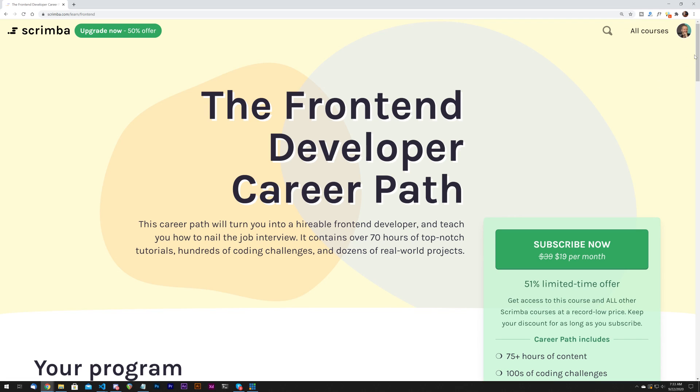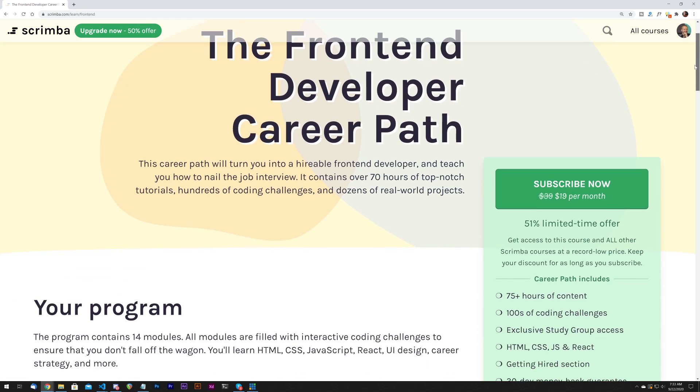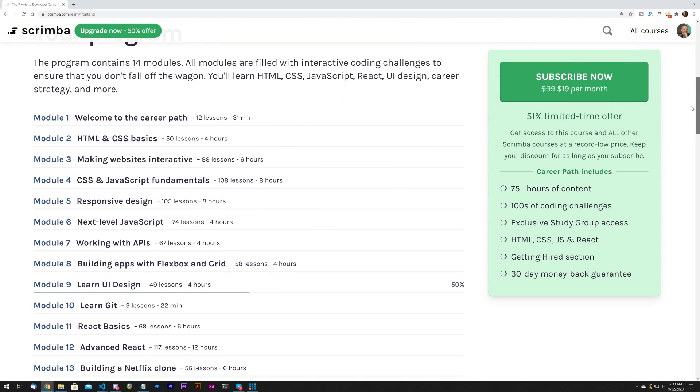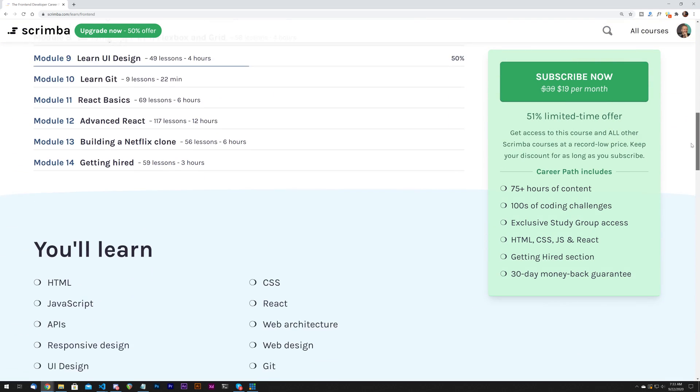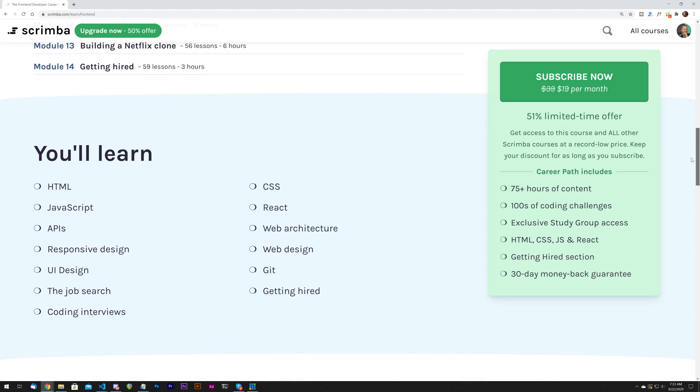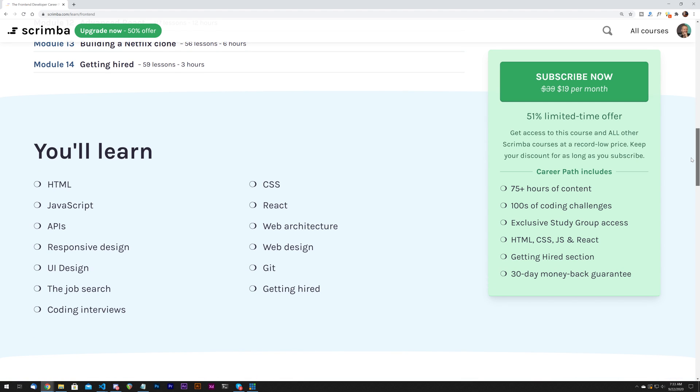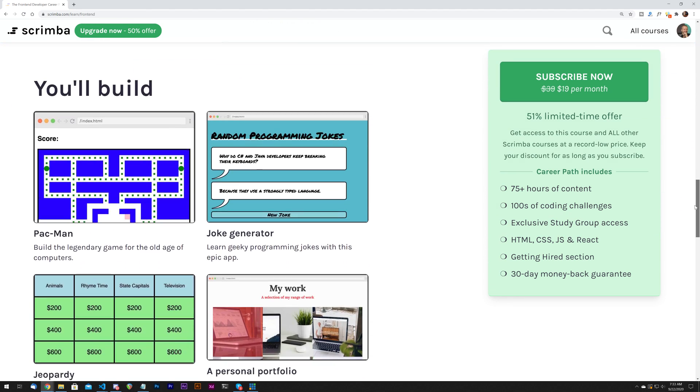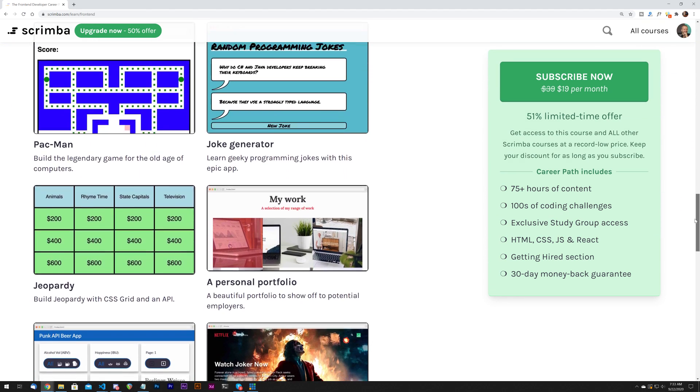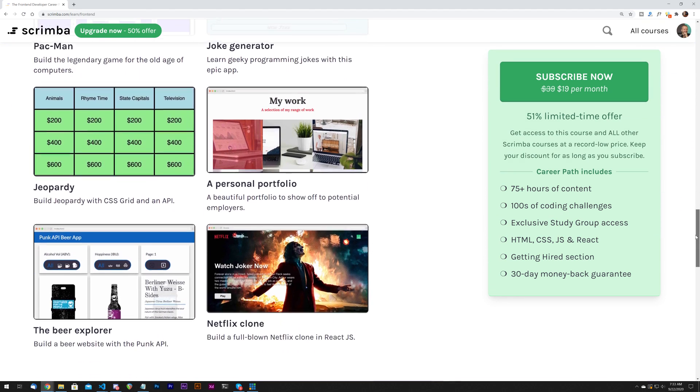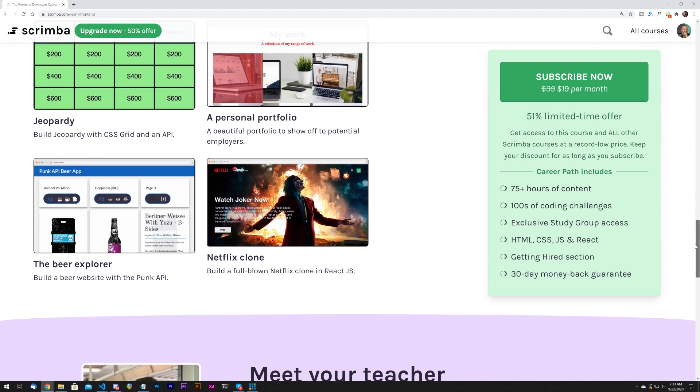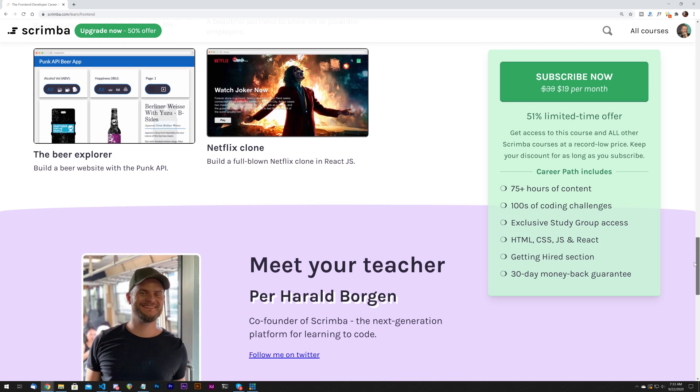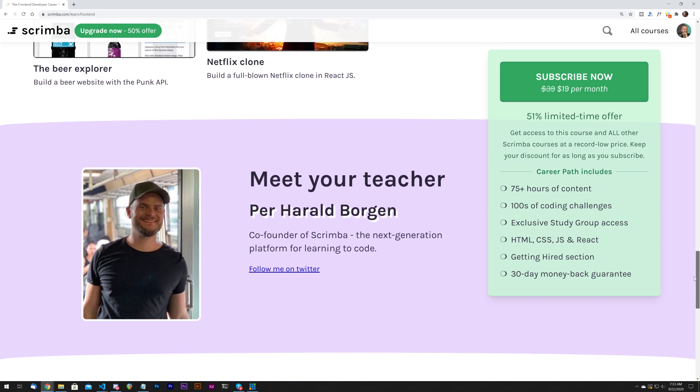One second before we begin, the sponsor of this video is Scrimba. In case you've been living under a rock, scrimba.com is an interactive learning platform for coders. They've recently launched their front-end development career path which covers HTML, CSS, JavaScript, React, and much more. It's over 75 hours of awesome content with hundreds of interactive coding challenges, all geared towards helping you go from beginner to hireable as a front-end developer. Check out the first link in the description to get 50% off.